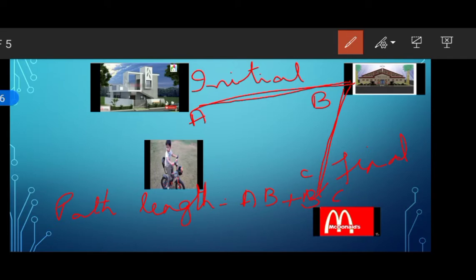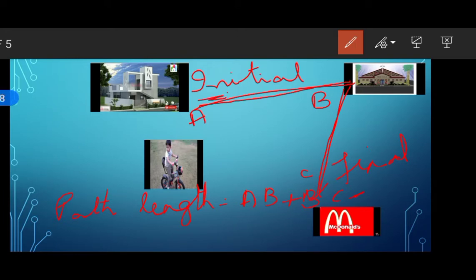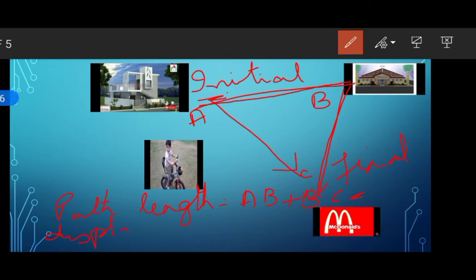So what would be the displacement in this case? Displacement is nothing but the shortest distance between the initial point and the final point. I am not bothered about the path followed by the boy — only about the initial position and the final position. So the shortest distance between the initial and final position gives AC. Therefore, displacement is equal to AC.